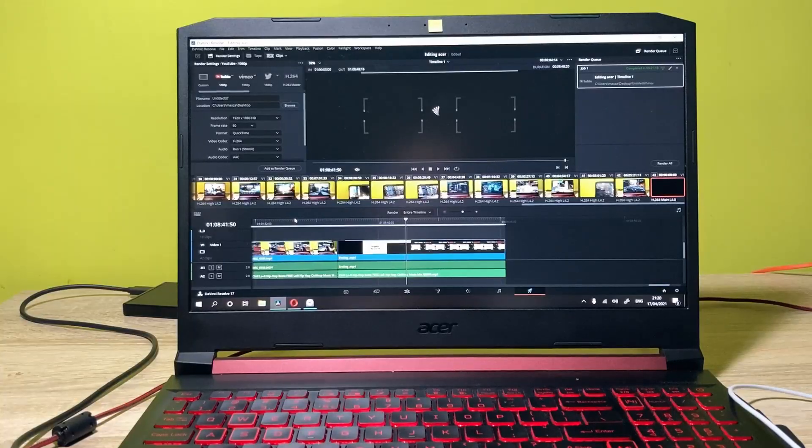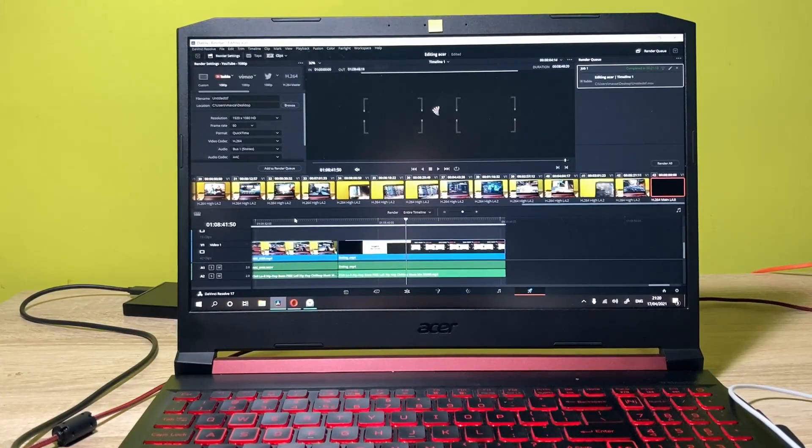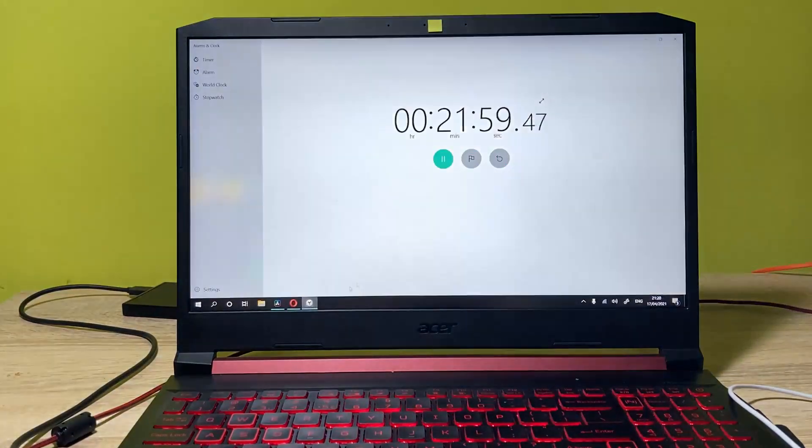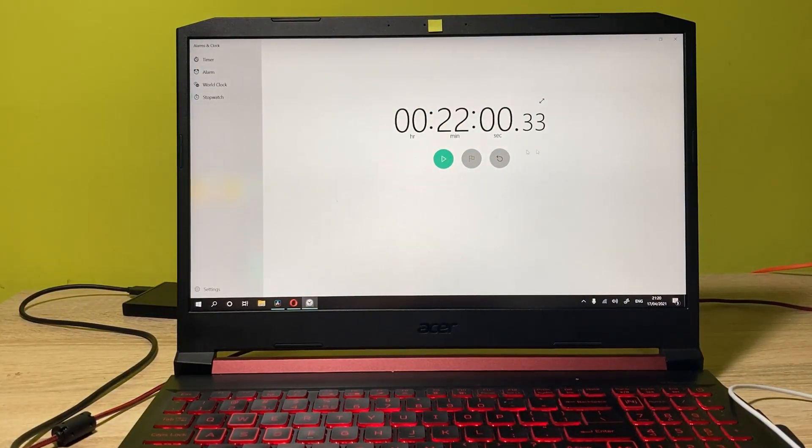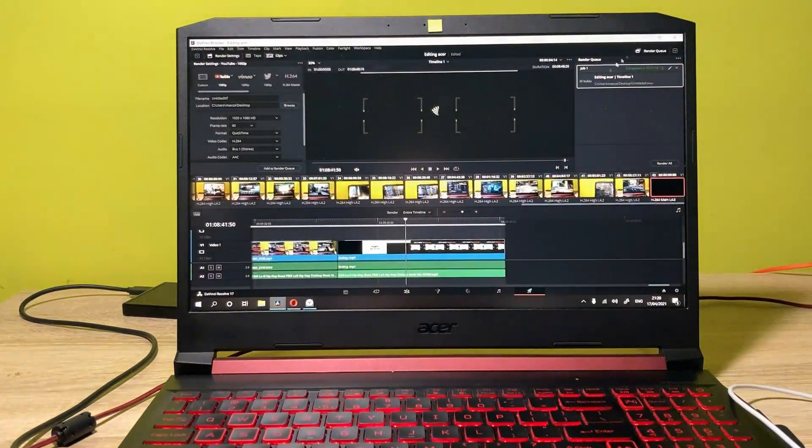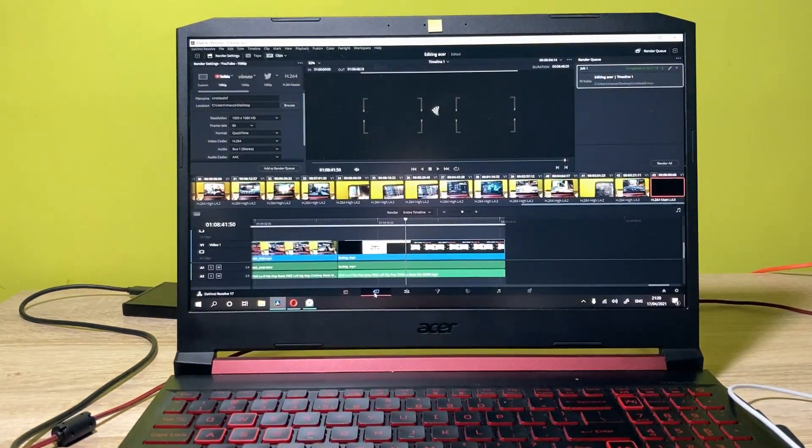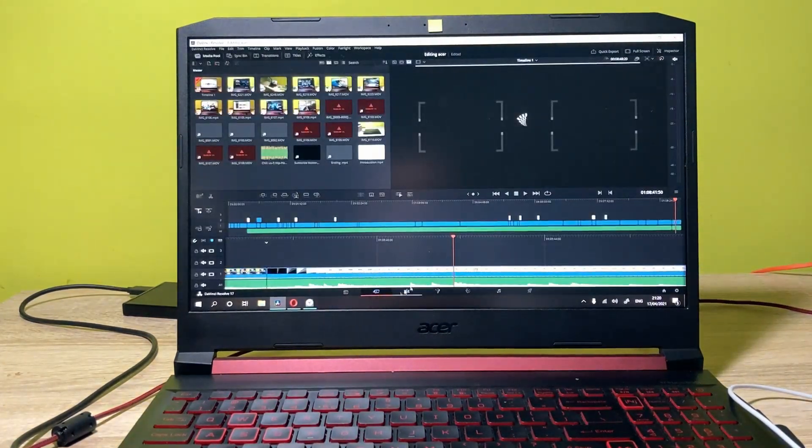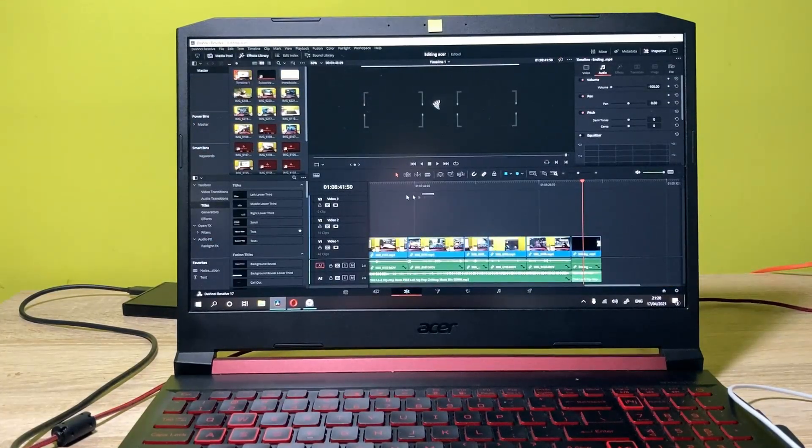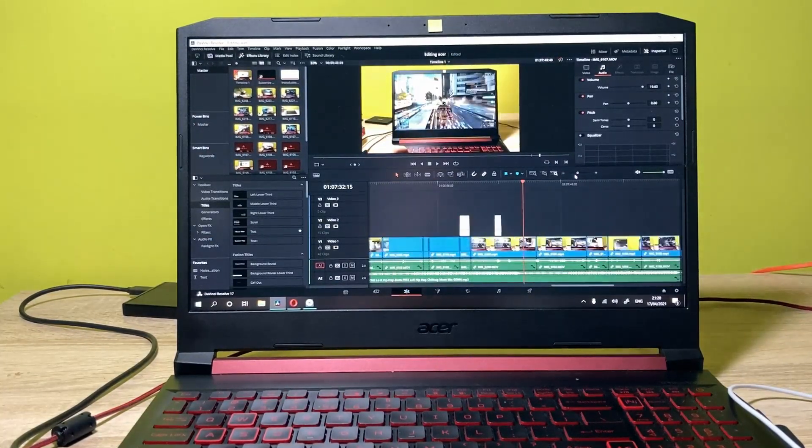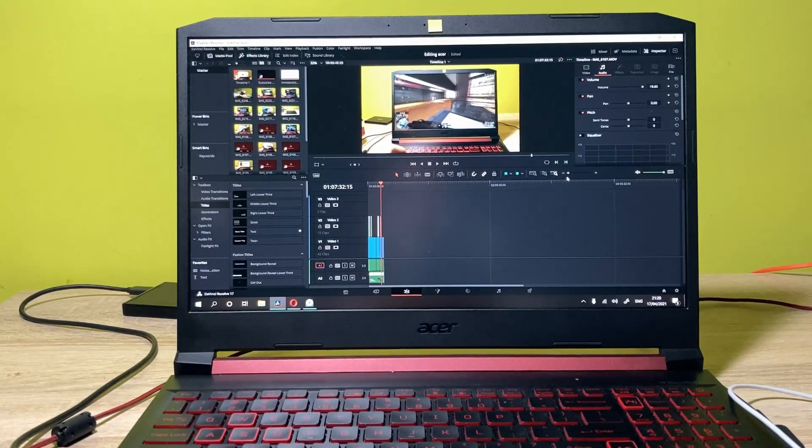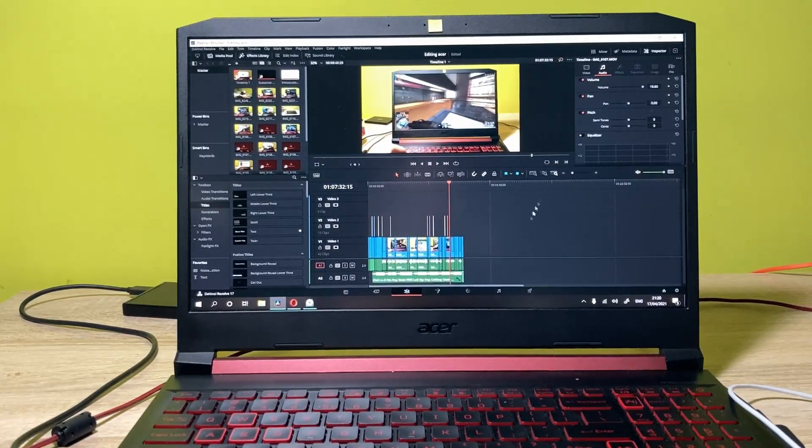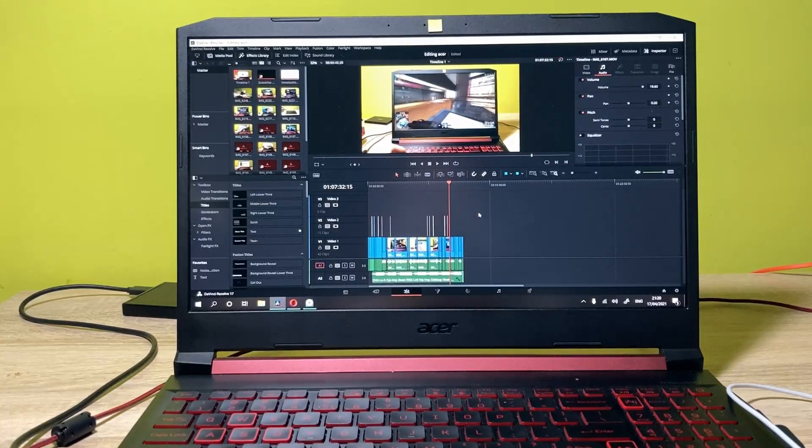As you can see, the program has finished rendering. It took 22 minutes to render this clip, which is not that great a score for an eight and a half minute clip. I think it could be better, but it's still not bad. You definitely can edit videos in 1080p on this PC. Now let me move on to 4K footage and let's see the performance in this setting.